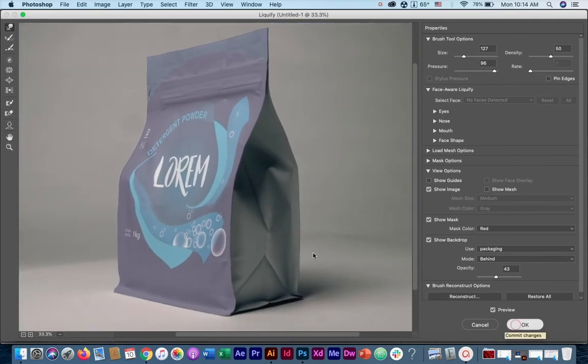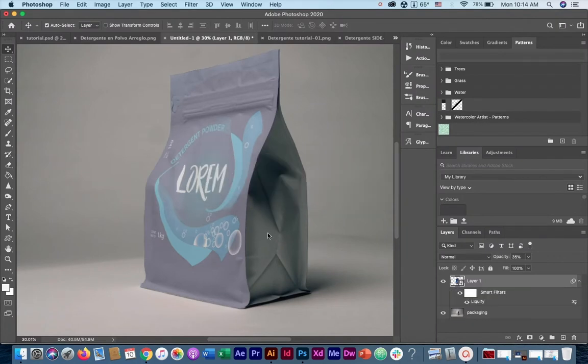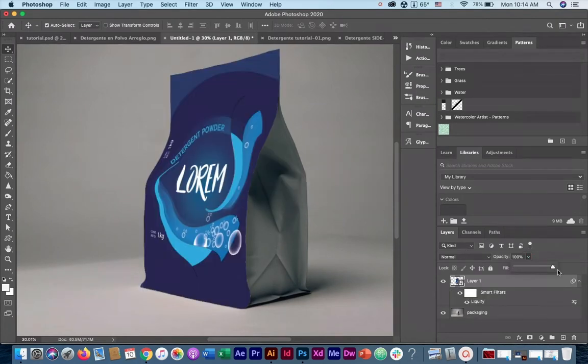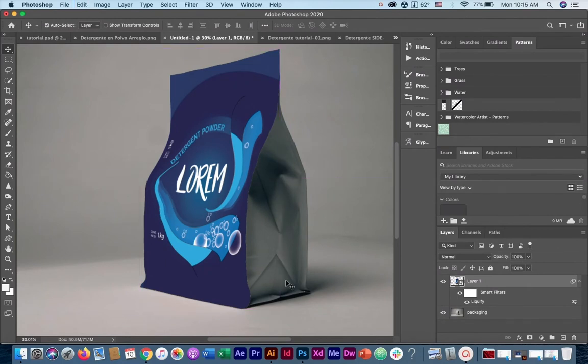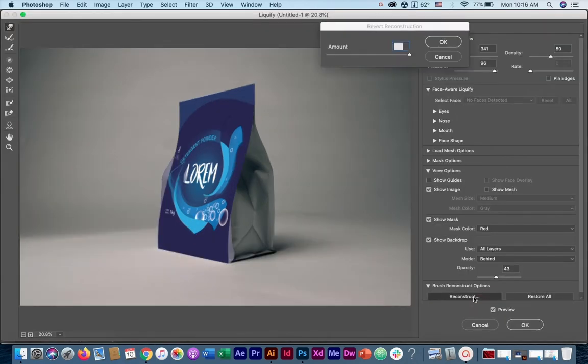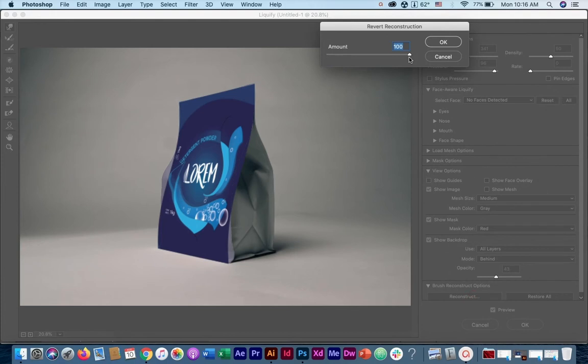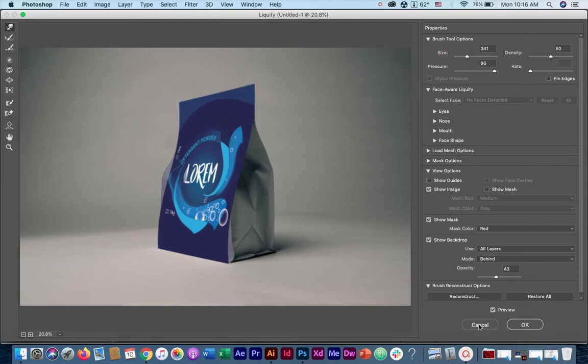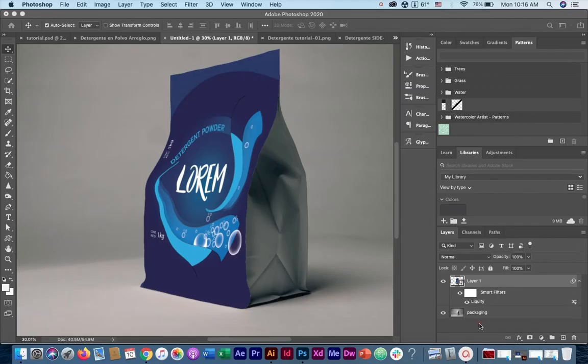Once you're satisfied, press OK, and you can bring up the opacity to see the changes that you made. If there is something that you missed or that you want to fix, you can always come back by double clicking on Liquify, and you can even reconstruct and revert all the changes that you made if you wish to start all over again. In this case, we're not going to do it because I think as we have it is okay. So if everything is fine, let's move to step number two.